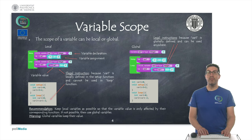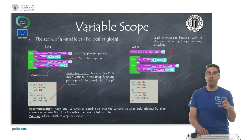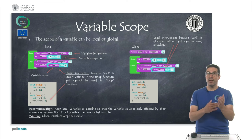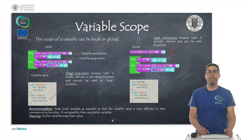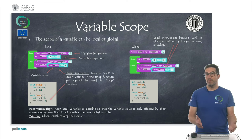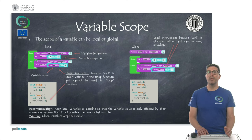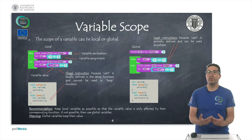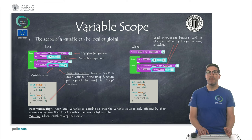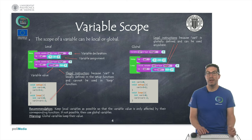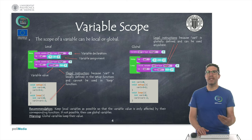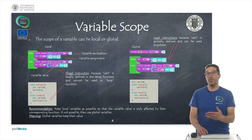It's important to know that variables have a scope — they can be local or global. A local variable can only be used within the scope where it has been declared, meaning the function in which it is defined. A global variable can be used anywhere in our program. Ideally, using global variables avoids scope problems, but it forces us to use different variable names for variables with the same meaning across functions, which is complex to maintain. The recommendation is to keep variables local as much as possible, and only use global variables when necessary.